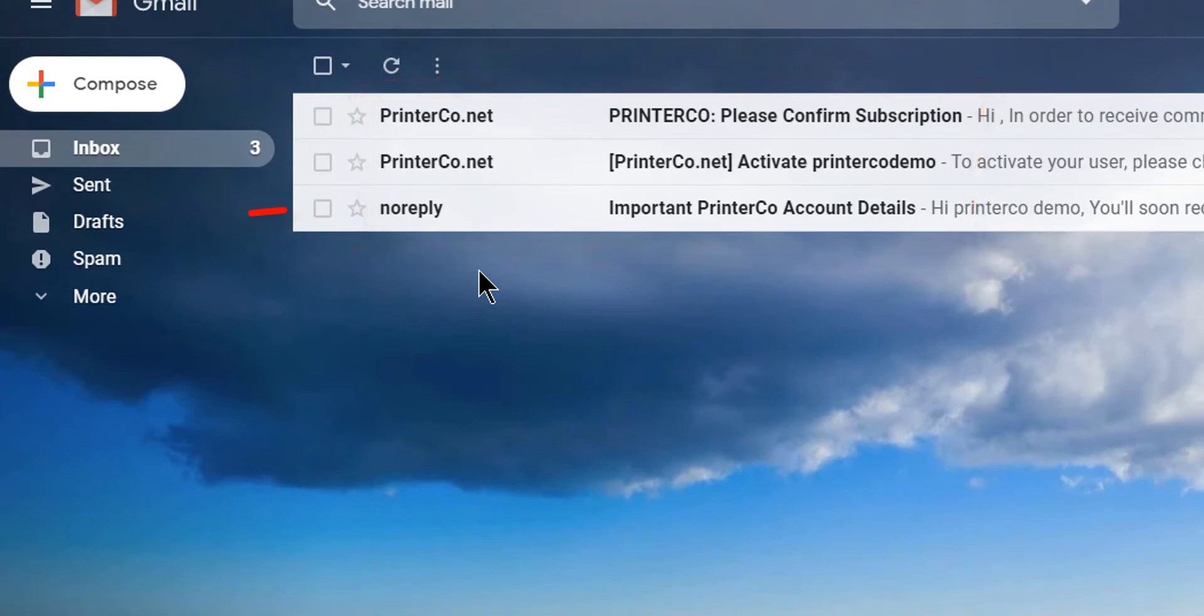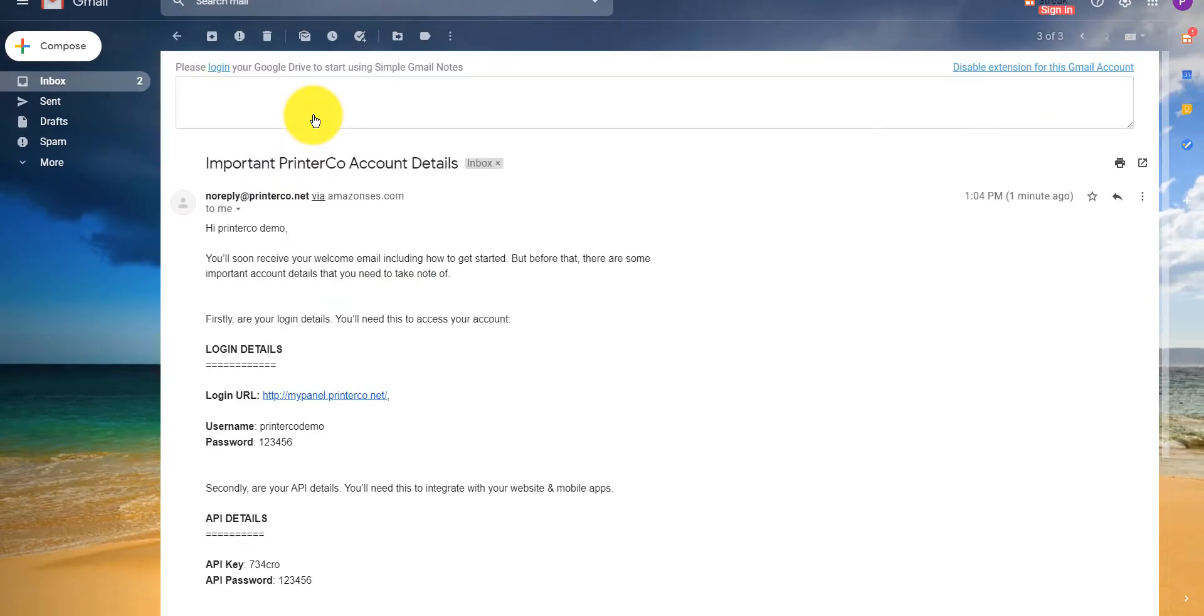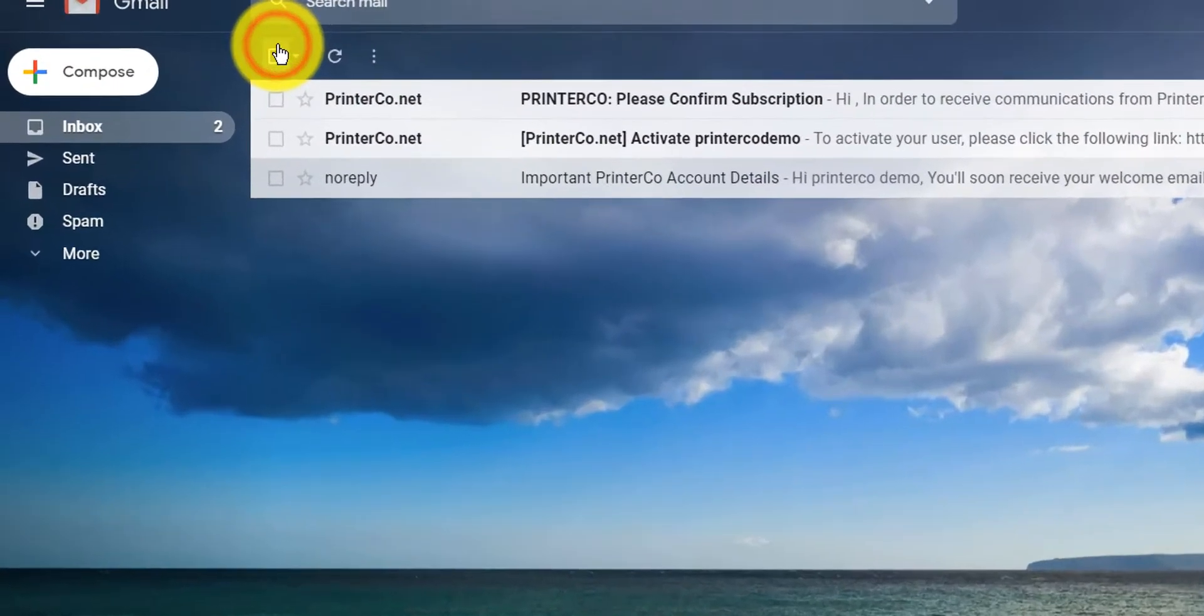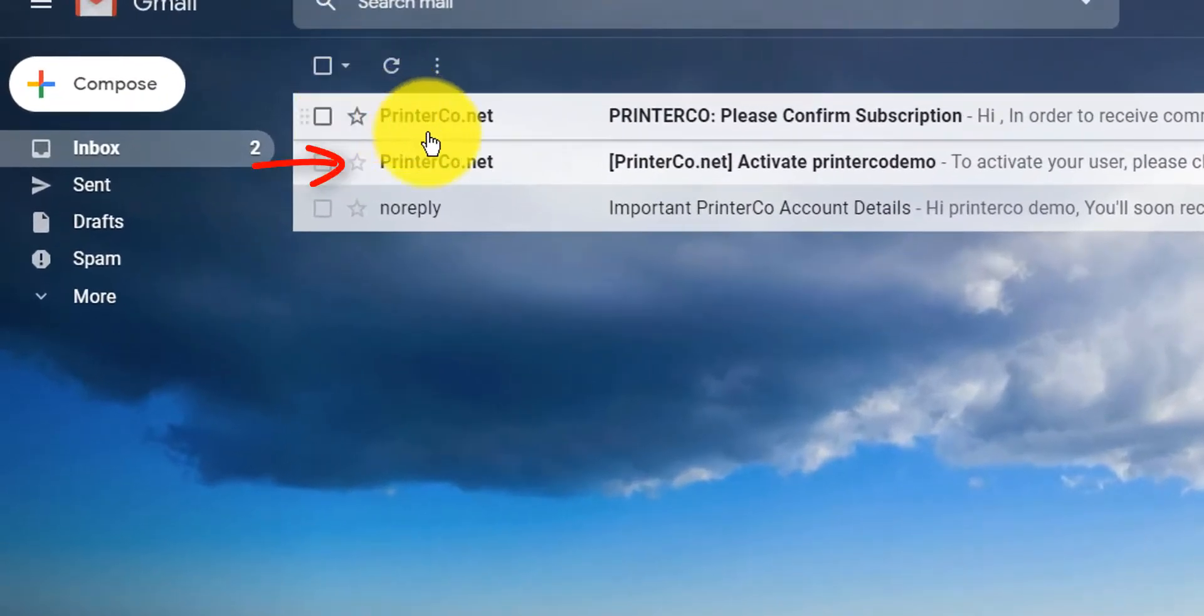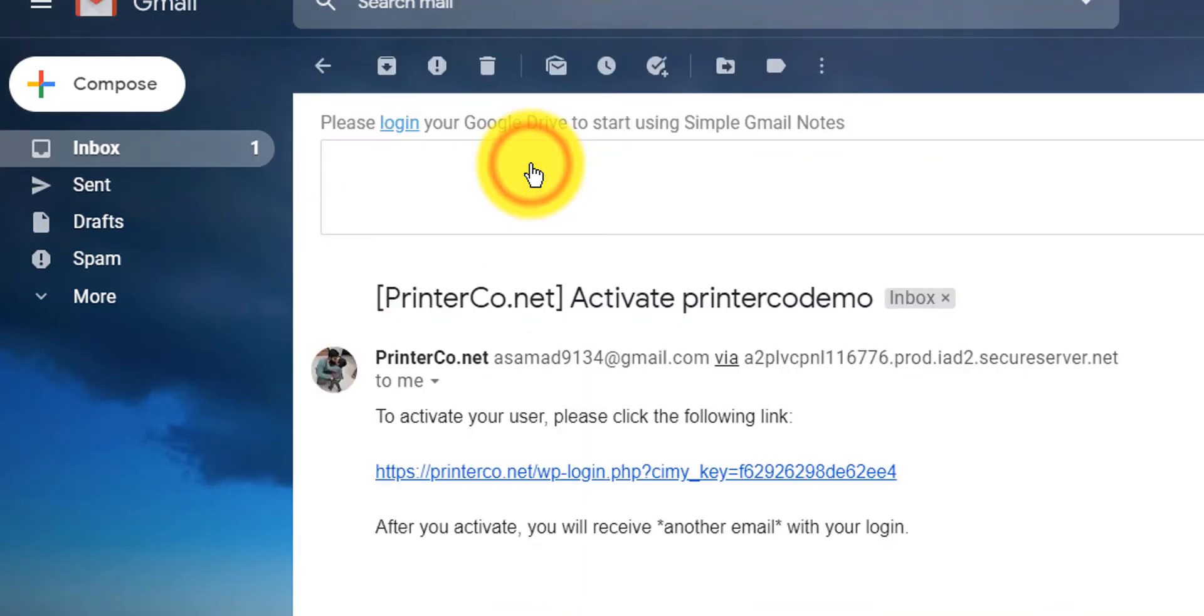The first email is a copy of your PrinterCo login account details. This will also include your API key and password, so again, keep these safe. The second email contains the activation link to log in and make purchases. So let's click this now to activate our account.